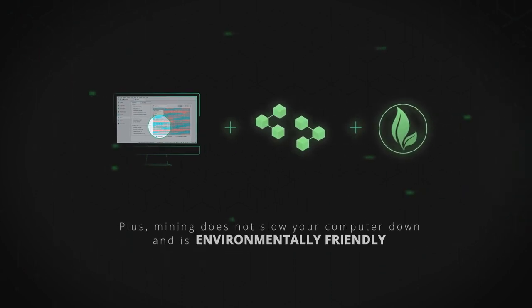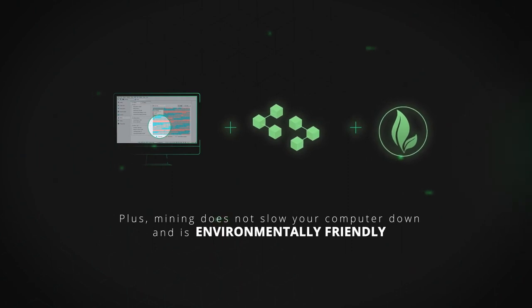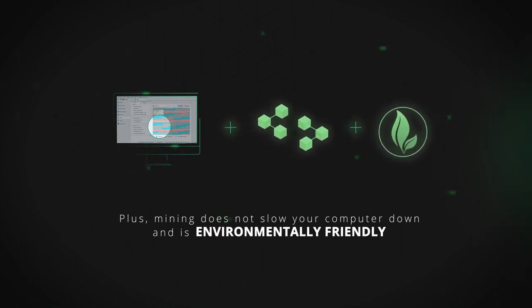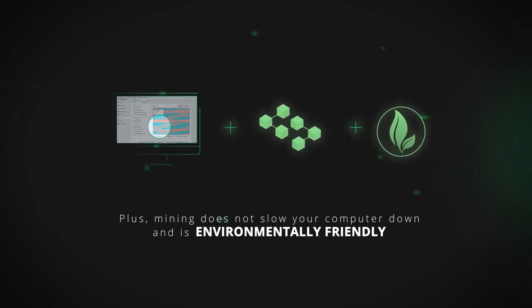Plus, mining does not slow your computer down and is environmentally friendly.